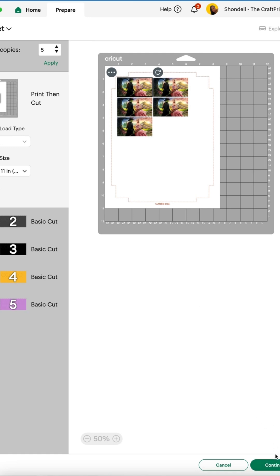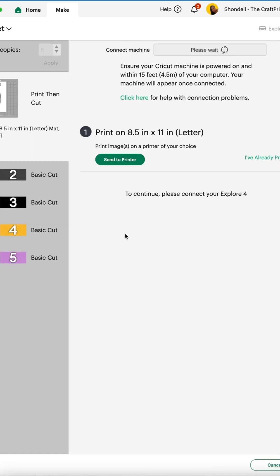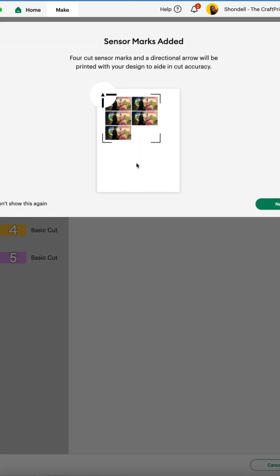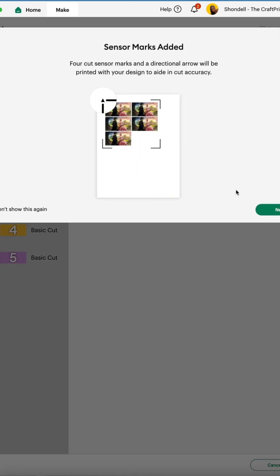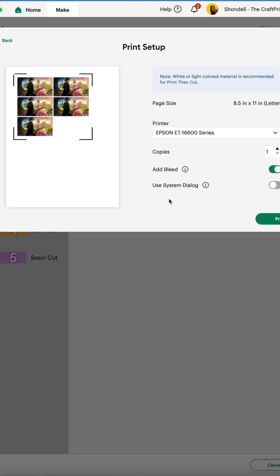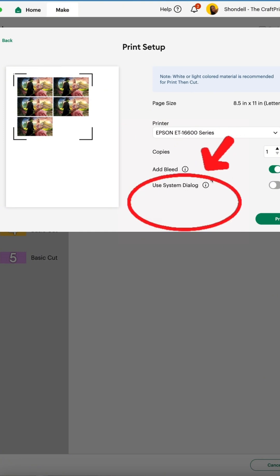So what you're going to do when you're sending to print: click continue, send to print, select next, and then select this right here, use system dialogue.